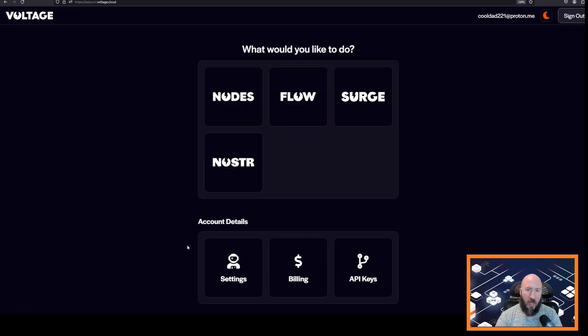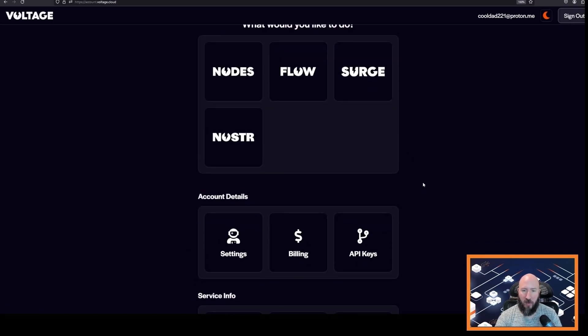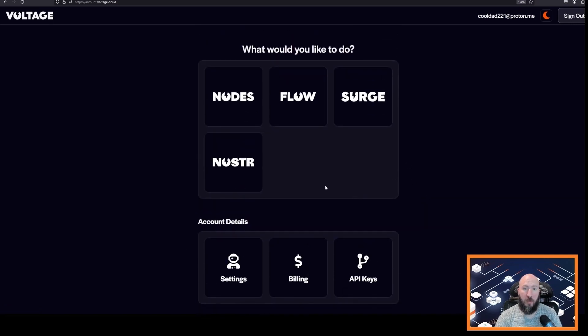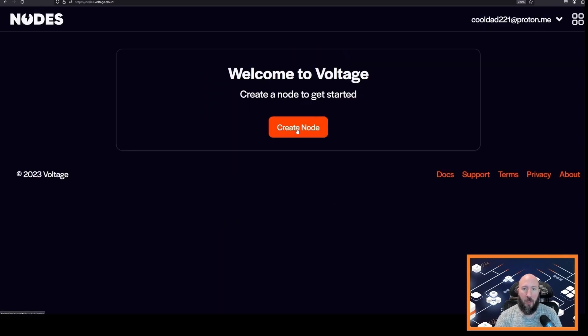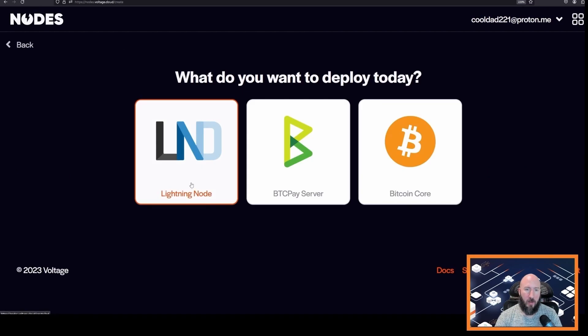We want to deploy our first Lightning node. We will click our nodes button here and then we will click create node. Click Lightning node and then you'll be given three options: light node, standard node, and professional node.